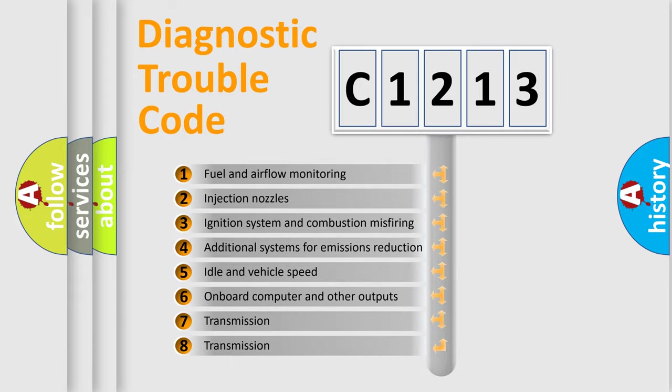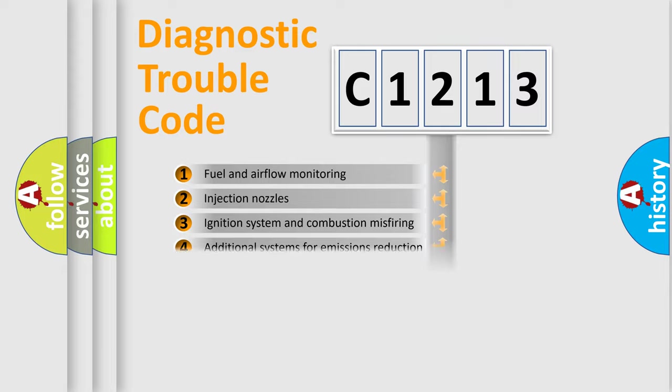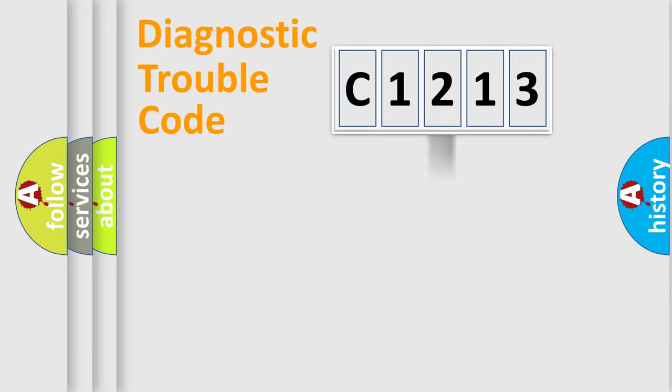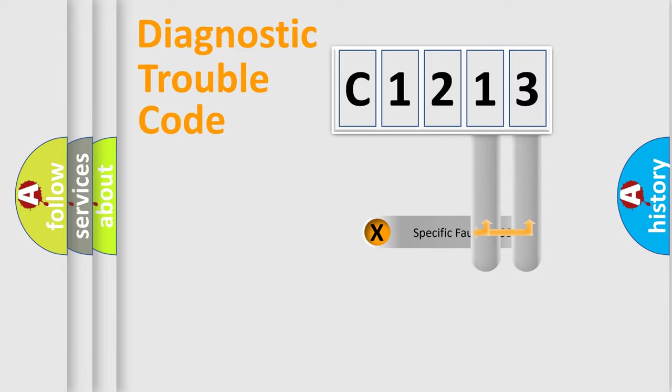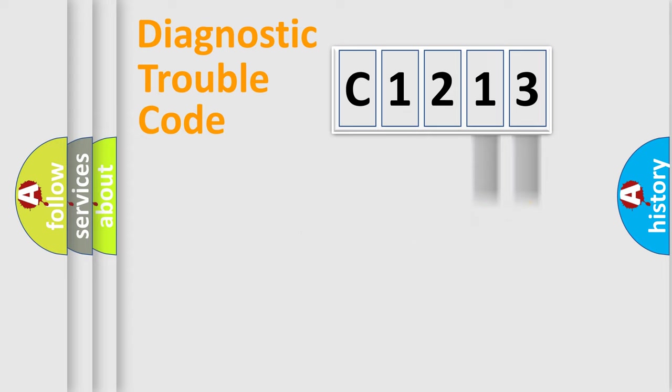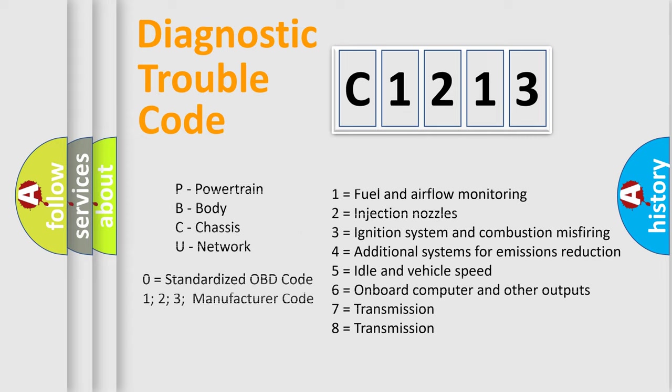The third character specifies a subset of errors. The distribution shown is valid only for the standardized DTC code. Only the last two characters define the specific fault of the group. Such a division is valid only if the other character code is expressed by the number zero.